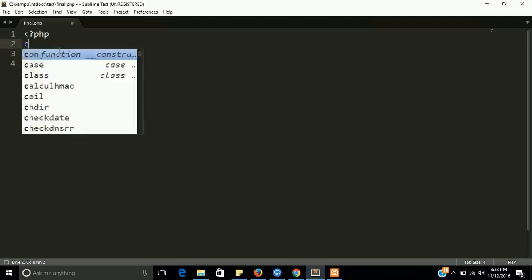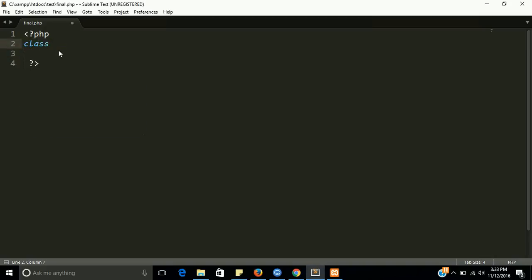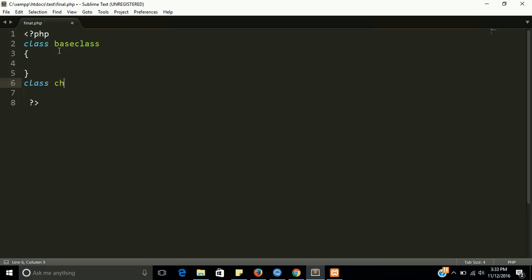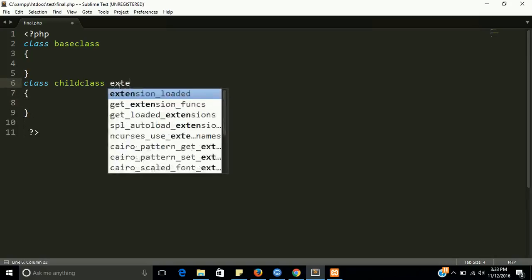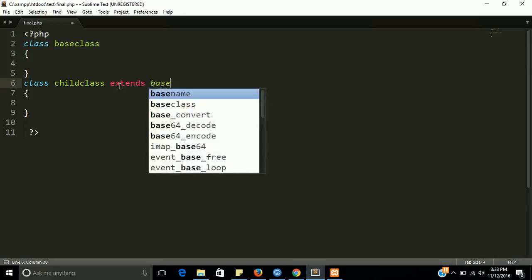Okay, let's take a base class. Let's take a child class also and use the extends keyword for inheriting the base class.